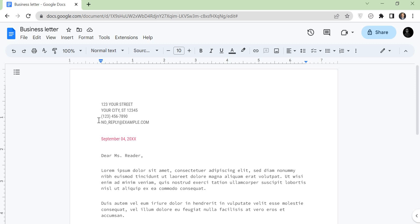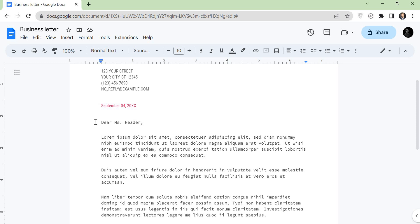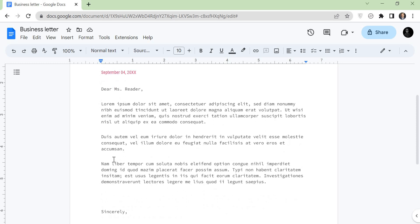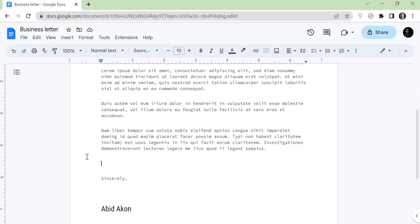Hello everyone. Today, I will show you how to draw a line and signature line in Google Docs. So, let's go. First, open Google Docs. Put the cursor where you want to add the line.